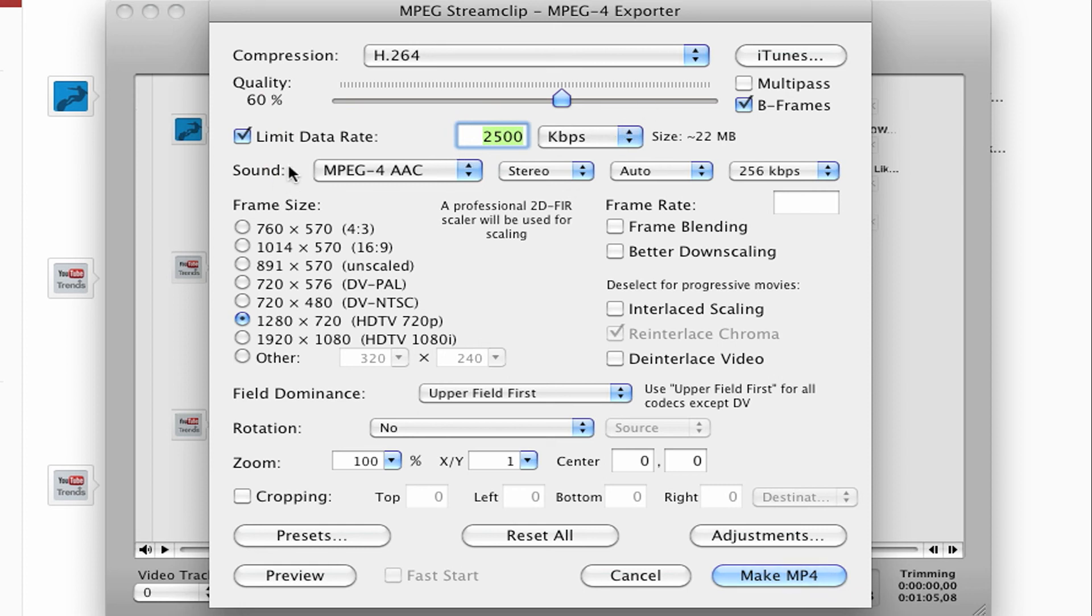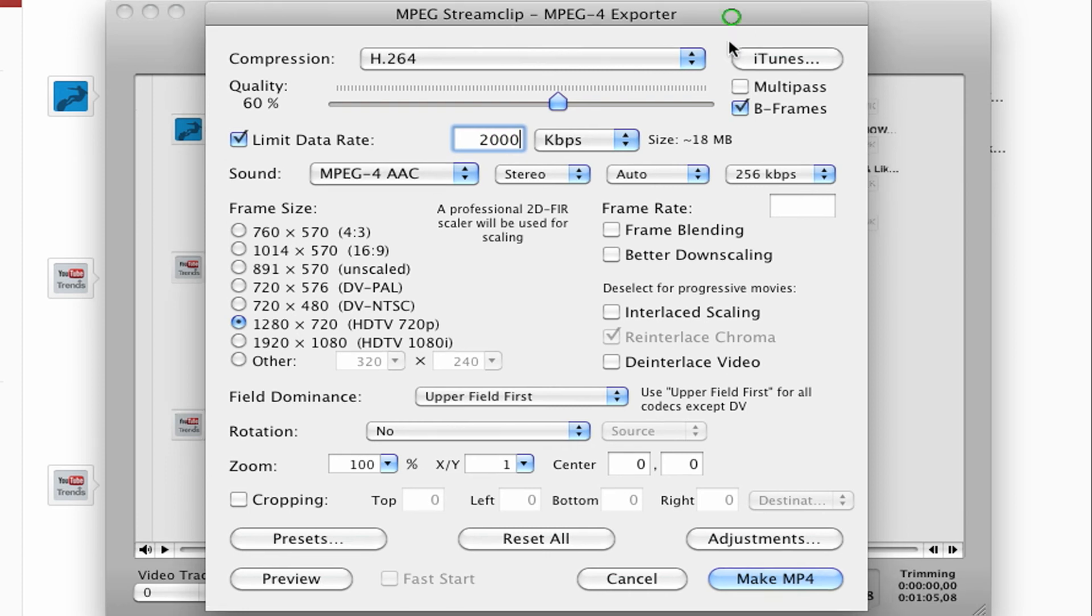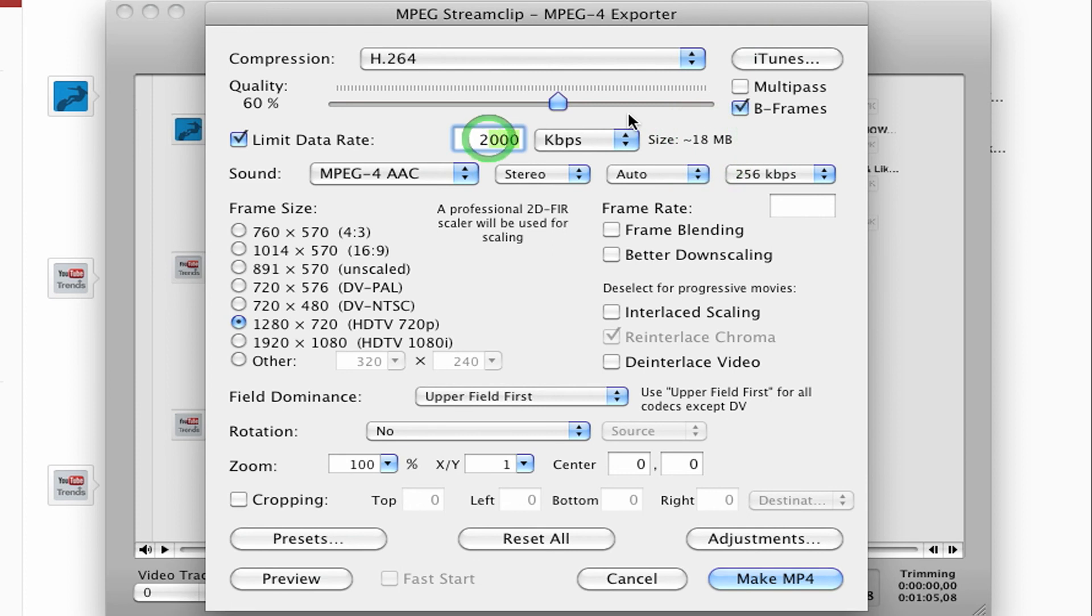And that's actually a little bit on the low end. You can go up, you can try 8,000, but what happens is when I type a number in here, the size, you can see the size right here. It'll change depending on what I type in. So 2,500 kbps is 22 megs.